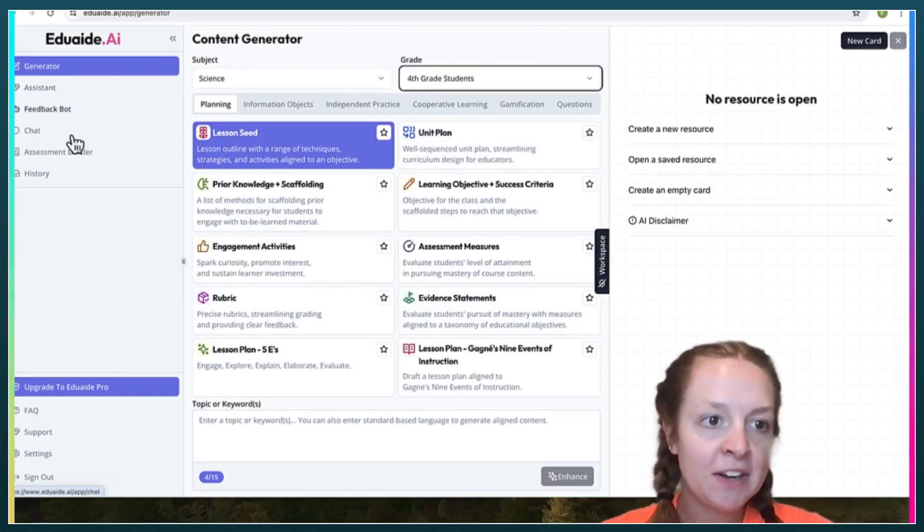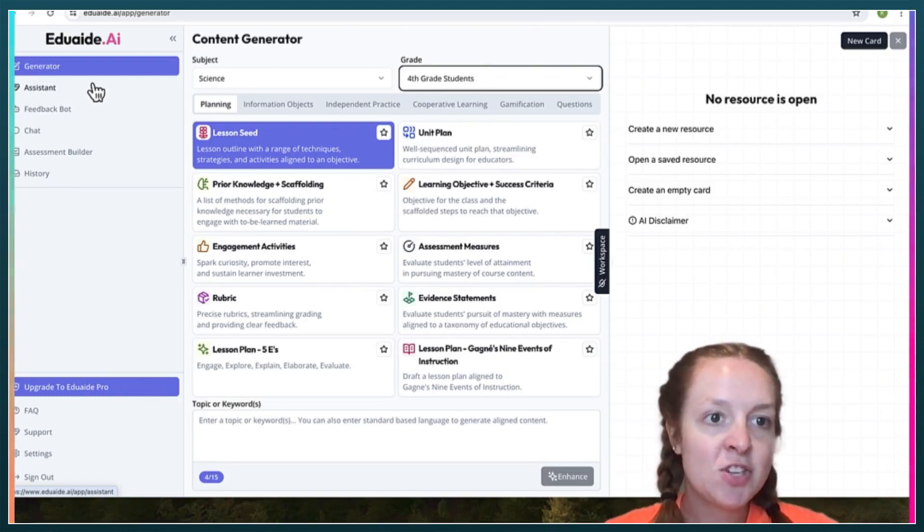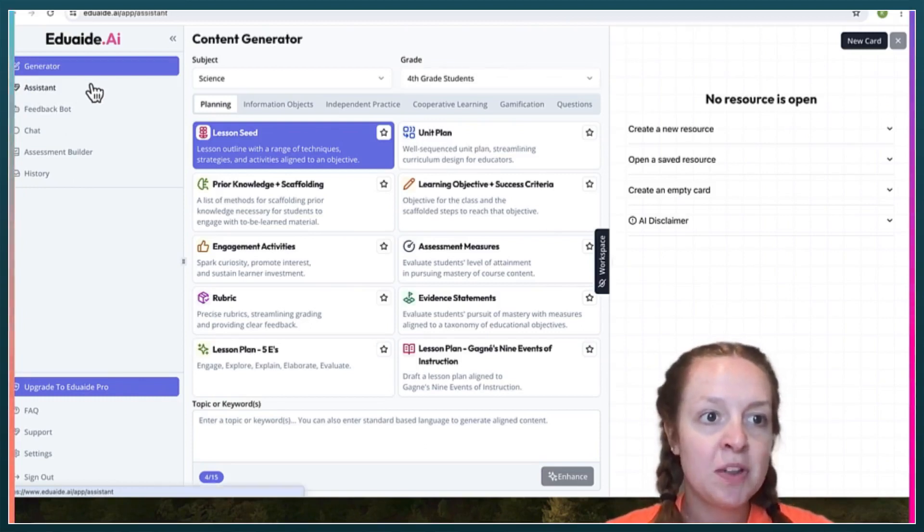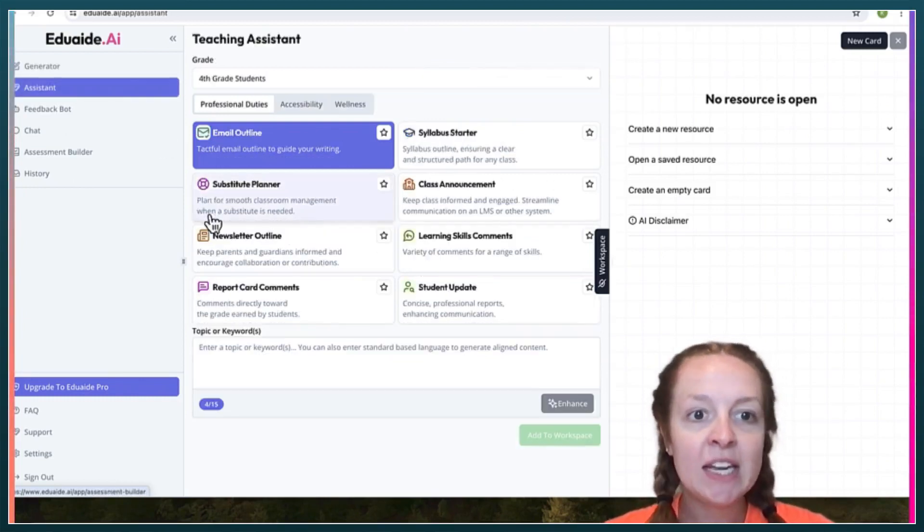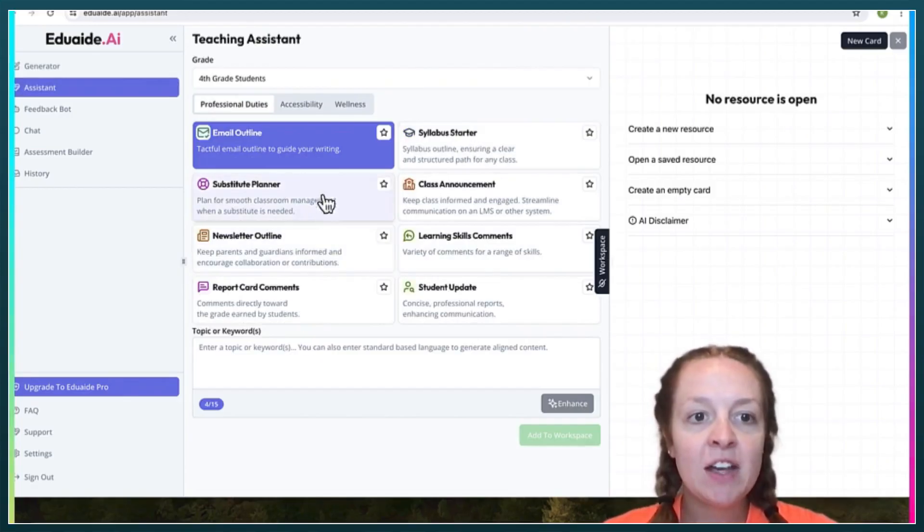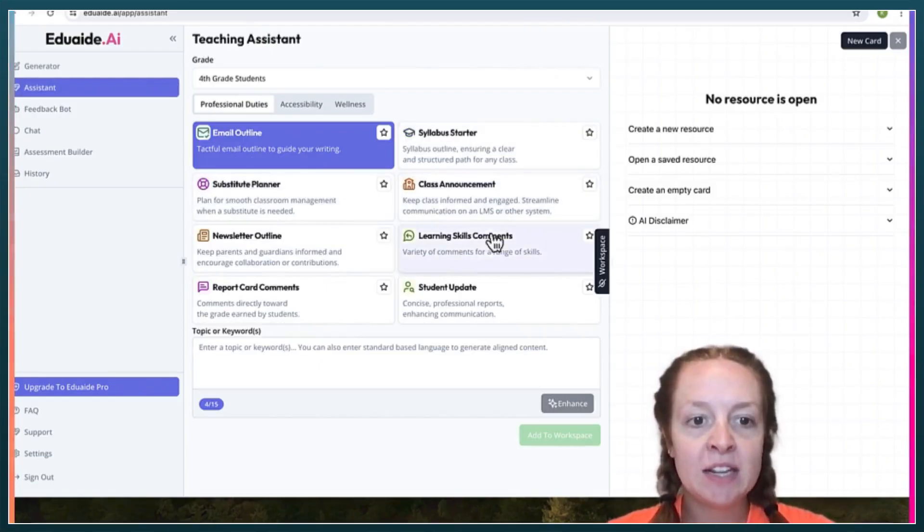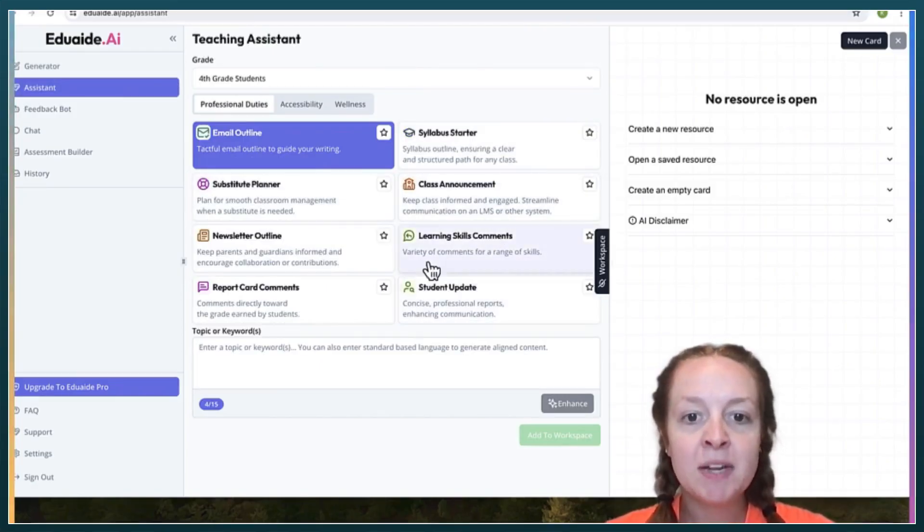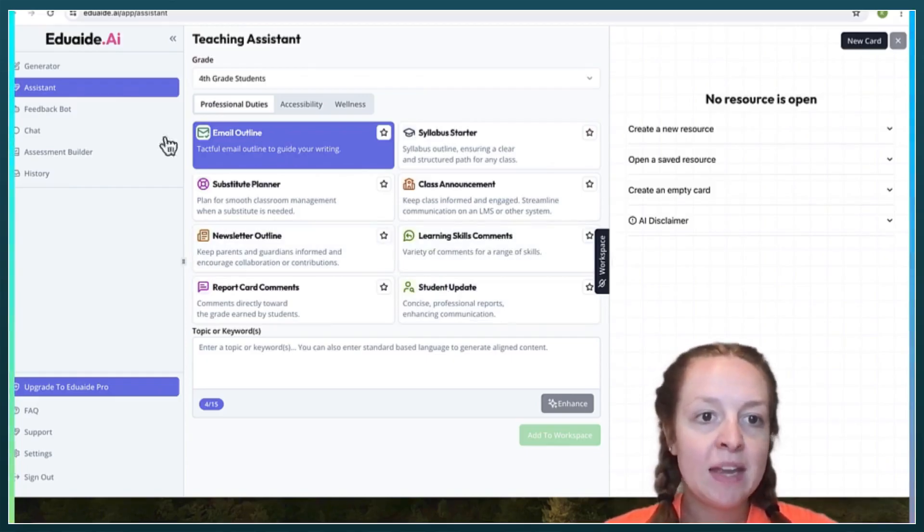Over here, you can change the tool that you're using. There's also assistance stuff. So it can create substitute plans, classroom announcements, email outlines, etc.